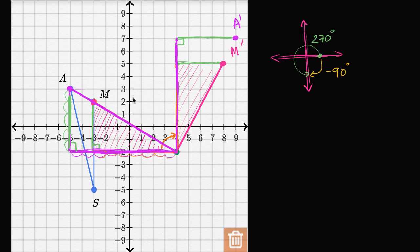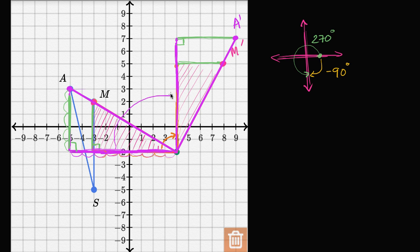We can draw the hypotenuse of this triangle. So we know where the image of point M is after the rotation, and we know where the image of point A is after rotation. We see these triangles we constructed — we've just rotated them 90 degrees in the clockwise direction. Now we just have to do this for point S.